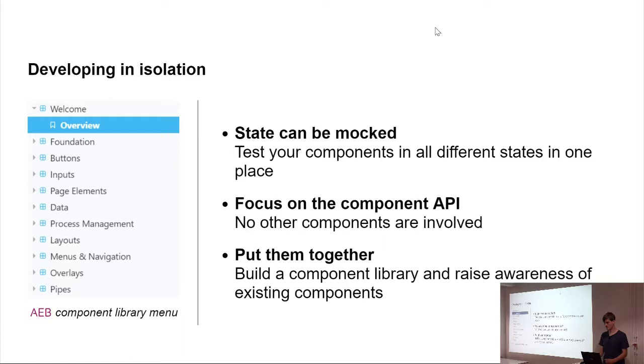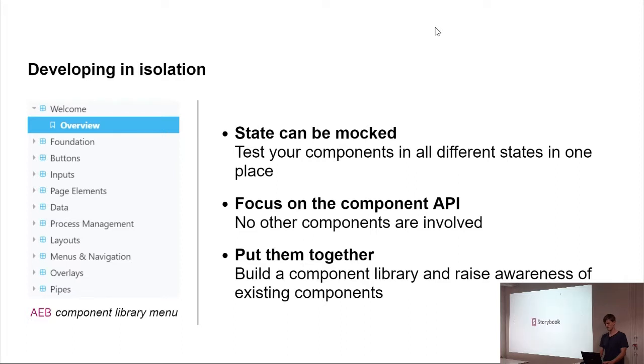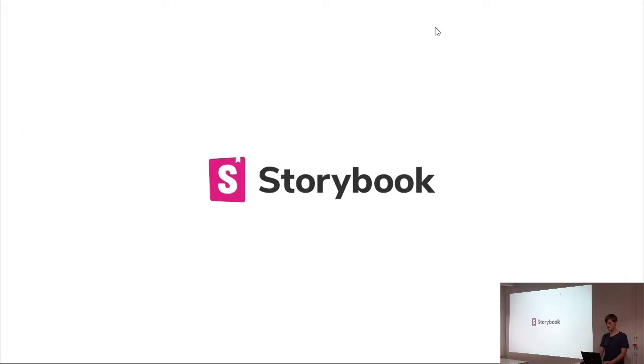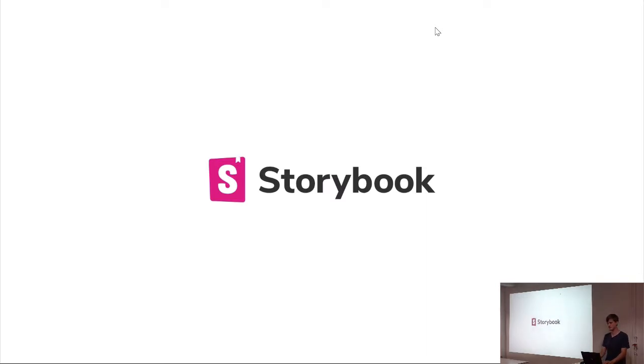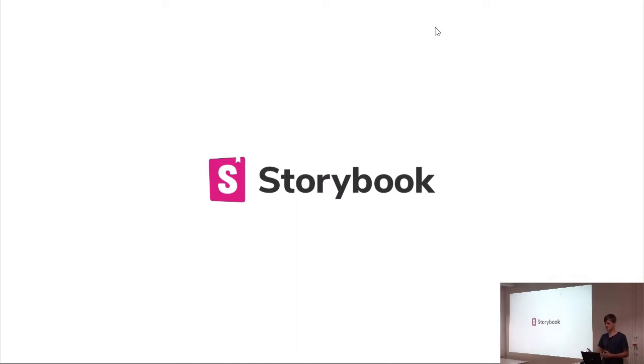And this is where Storybook kicks in because it's a tool that out of the box offers you the possibility to build such a component library by just being besides your project and doesn't modify your project itself. If you have enough time, I will show a bit of code soon.